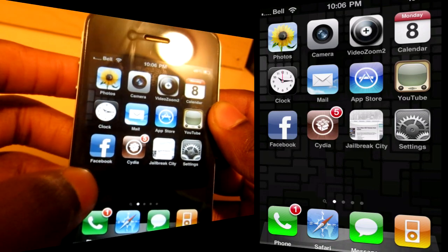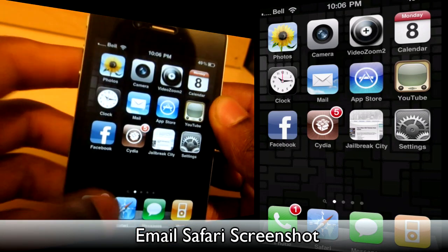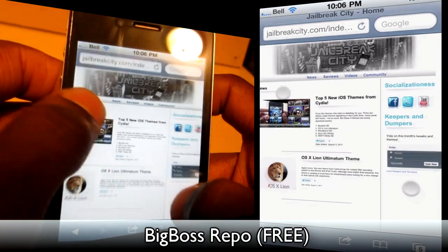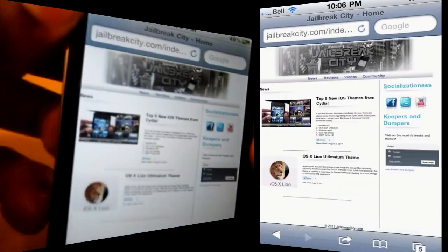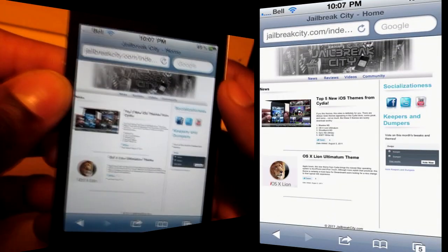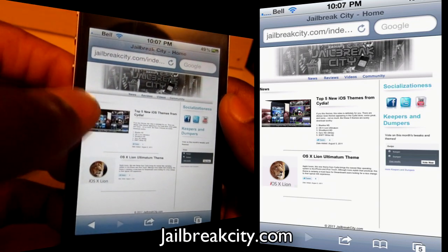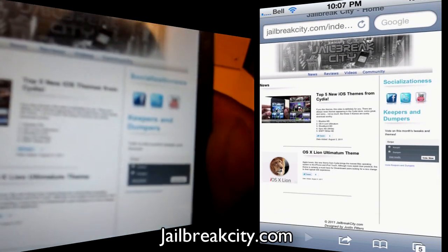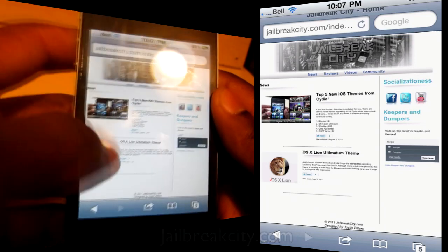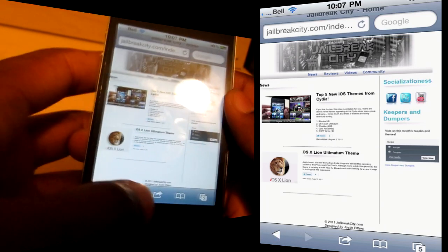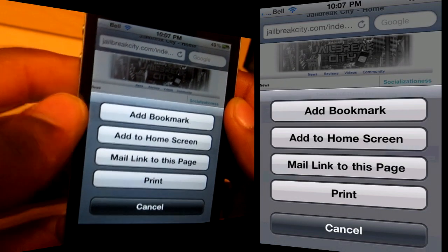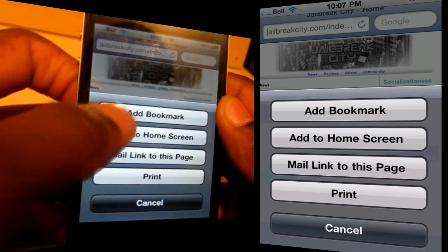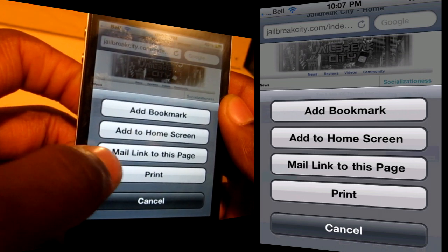The last tweak is called Email Safari Screenshot. Let me show you what it does — let's just go into Safari. This is my brand new website I just launched this week; it's called Jailbreak City, jailbreakcity.com. Lots of updates on Cydia tweaks and news and all that stuff. What this tweak allows you to do is when you click that share page button at the bottom, let's say you wanted to email this page and share it with some friends — you've got a couple options: add bookmark, add to home screen, and now when you click mail link to this page...